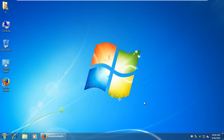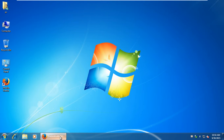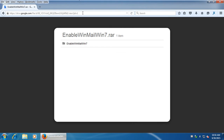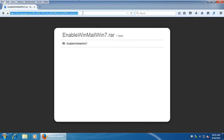Actually, it has one, but it's hidden and disabled. In this tutorial I'll show you how to easily enable Winmail on Windows 7 and Windows 8. Below the video you will find a link to download files which allow you to fix Winmail.